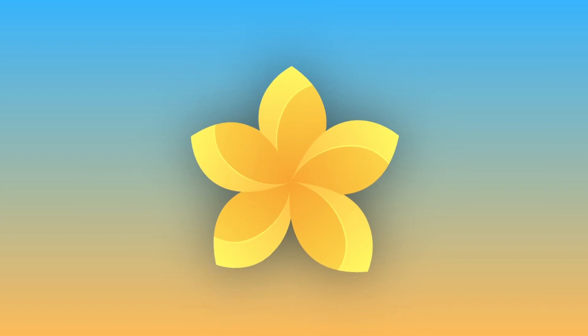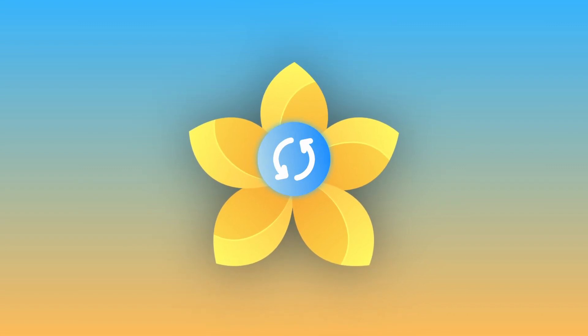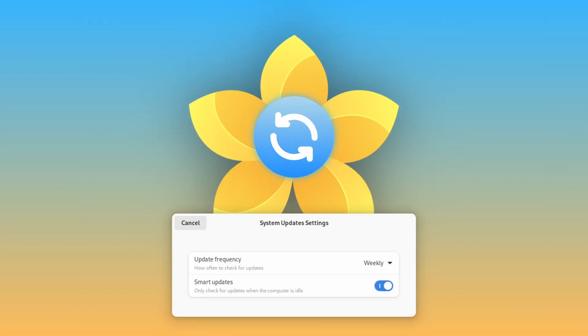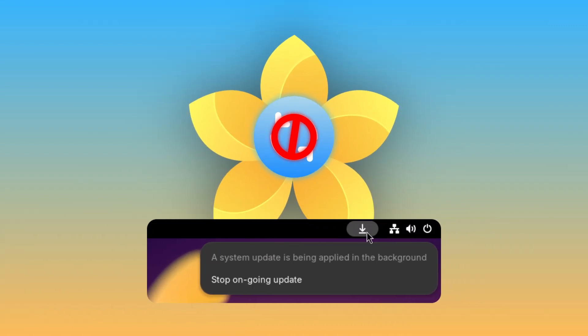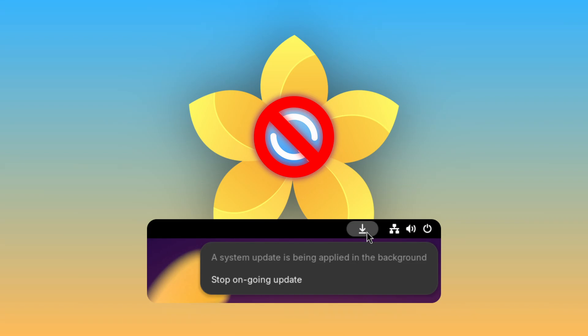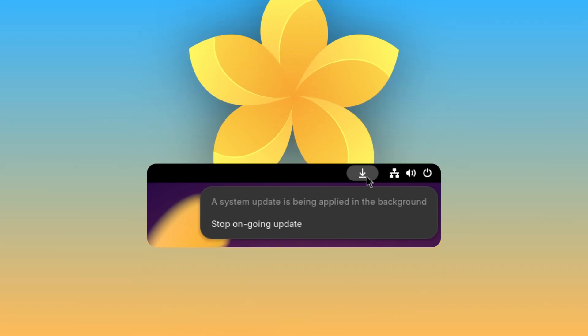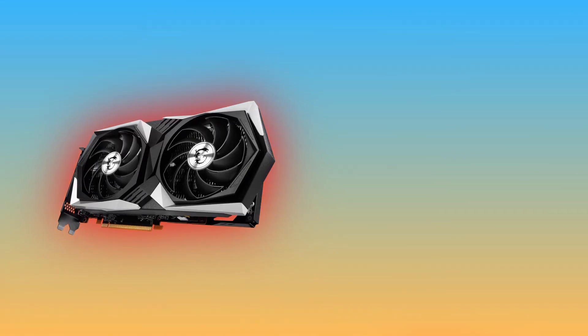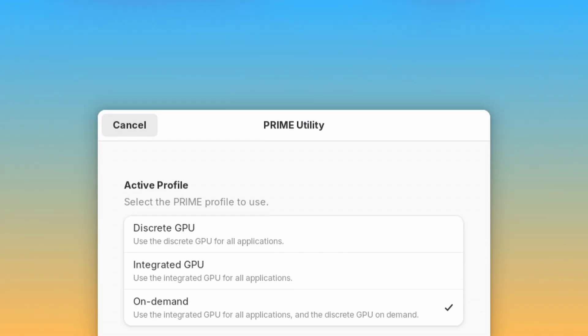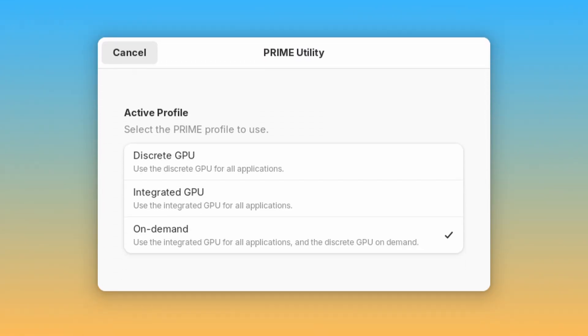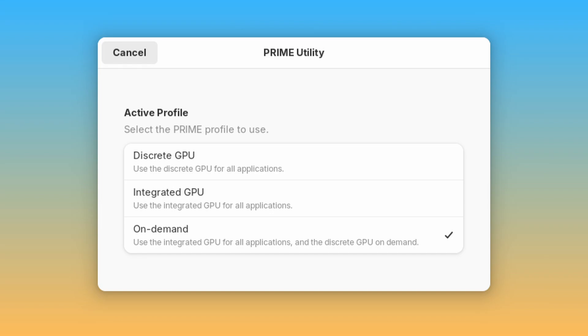Firstly, Vanilla OS automatically updates your system in the background, and you can stop an update if you're in the middle of doing something important. If you have a GPU and integrated graphics, you can use the Prime utility to switch between them.